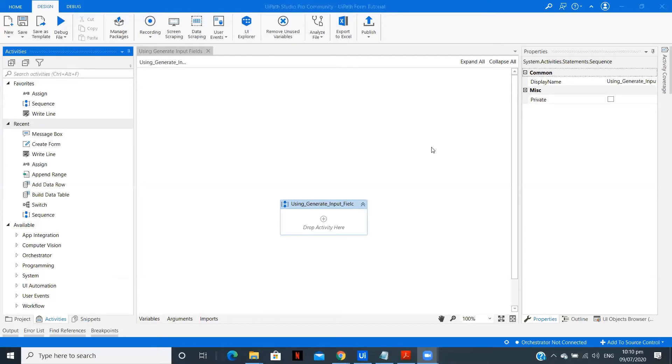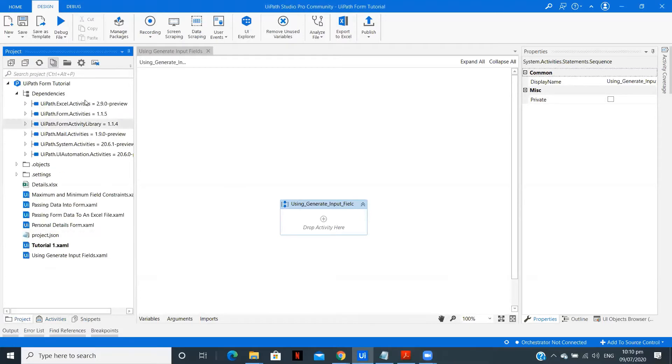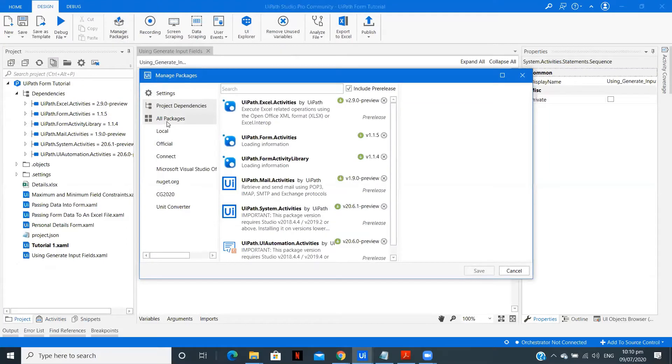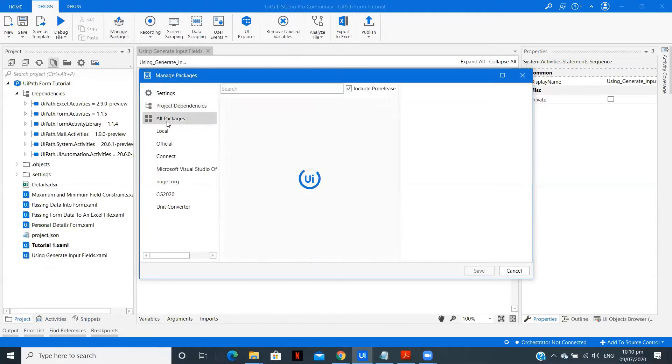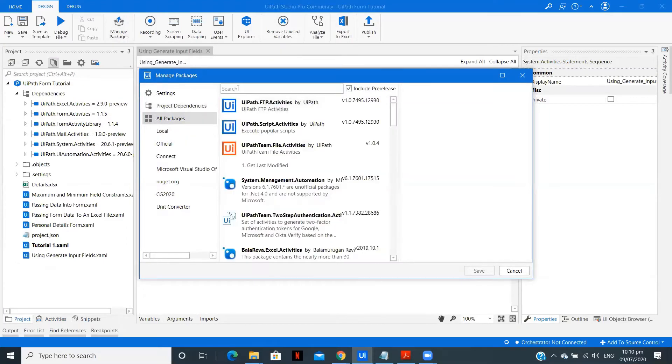Now to create the form or to use UiPath form, we need to install a package UiPath.FormActivities. For that, you need to click on manage packages, go to all packages, type over here UiPath.Form and install it.